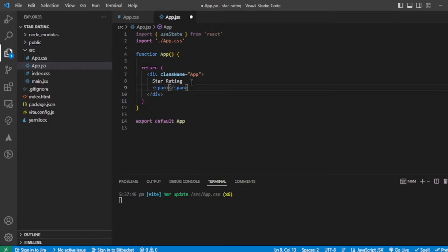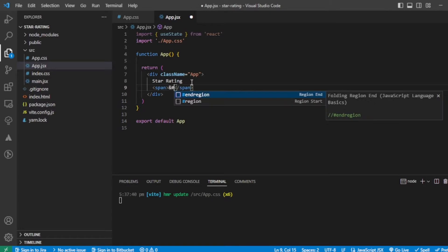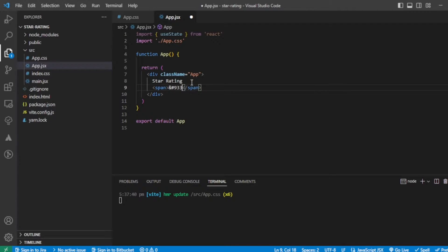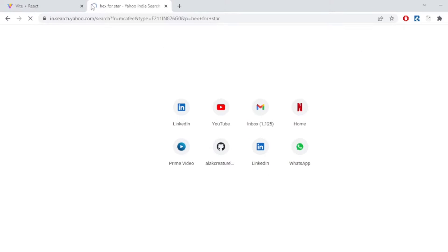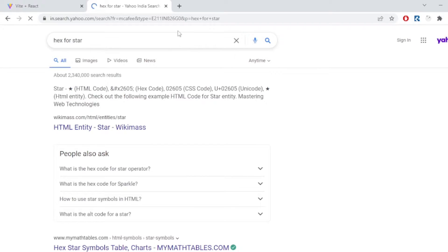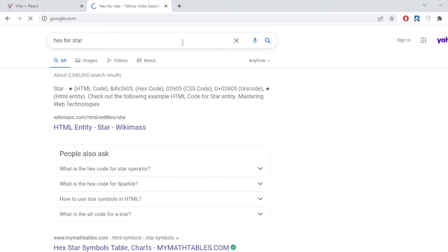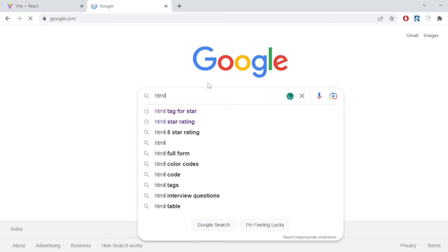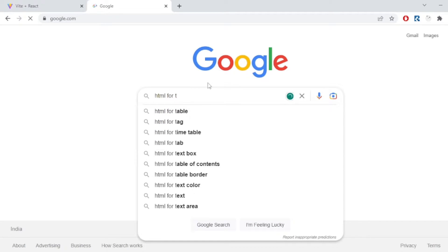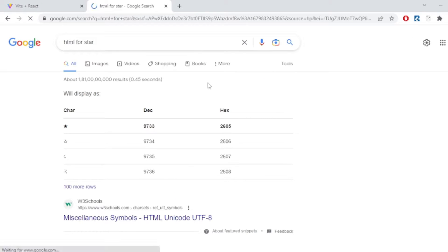Let's add our star using a hex code. I'm not sure if it will work — 9337 — no, it is not working. Let me look up the HTML entity for a star. The correct code is 9733 — cool.